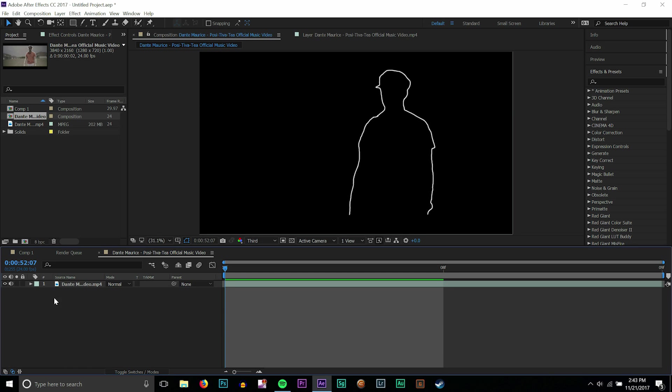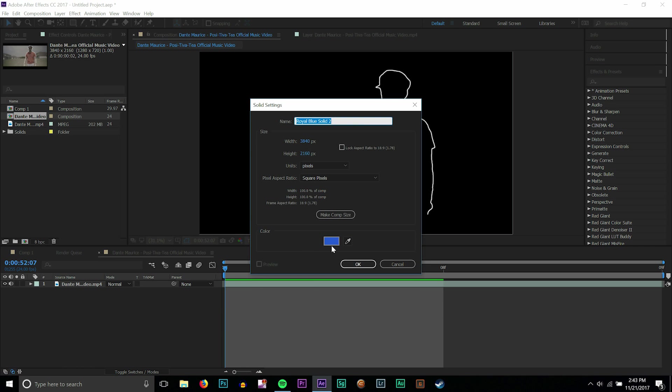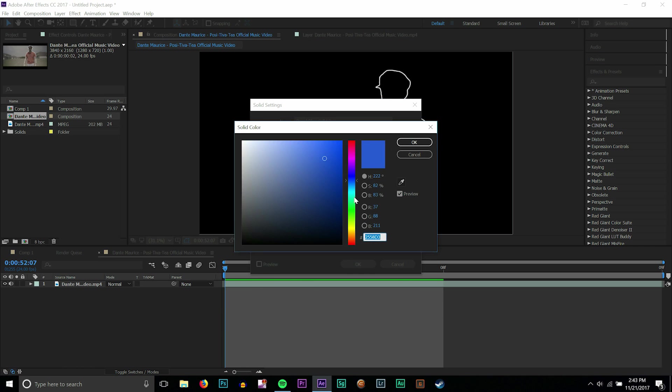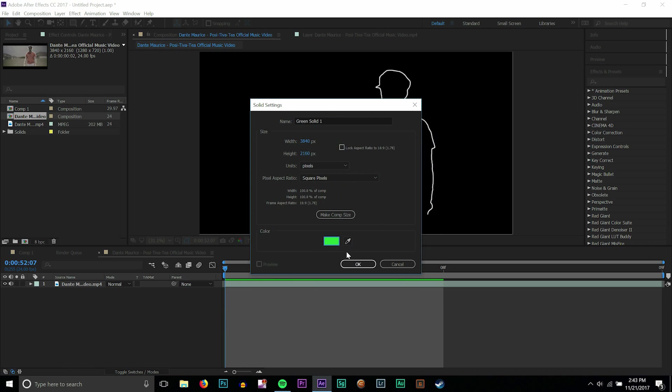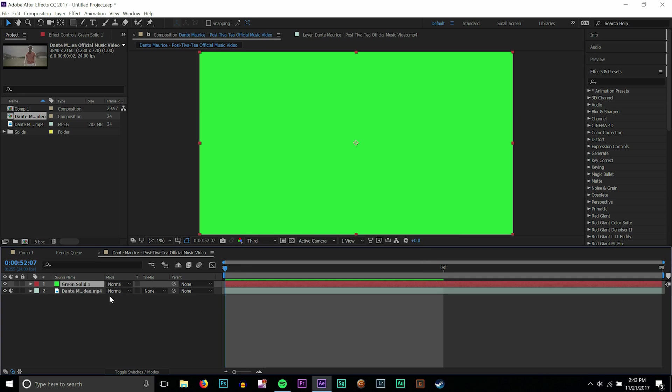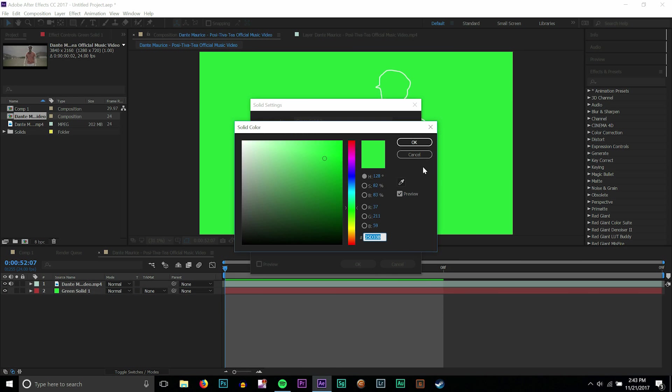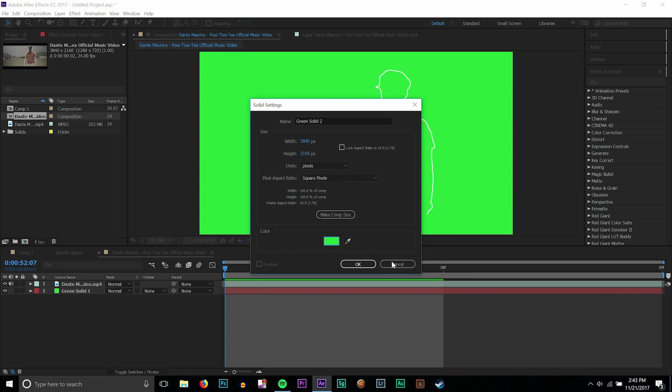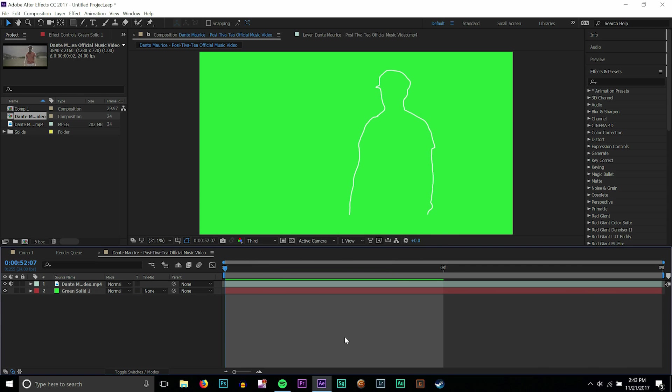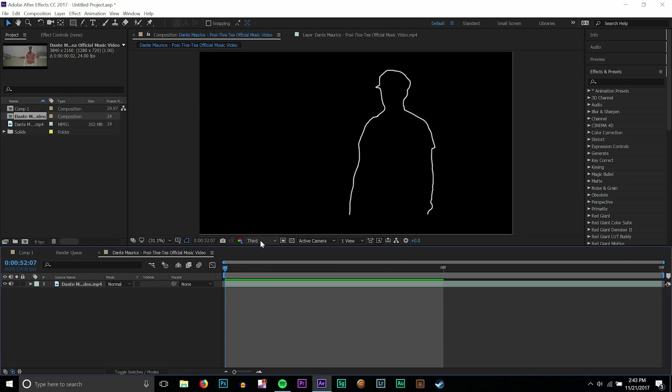Now a lot of people think that they have to use this as an overlay or make it a green screen. You can do that if you want to. Just add a solid, press Ctrl+Y to make a solid, make it green, and you can turn it into a green screen and then render this out. But there's a better way to do that.